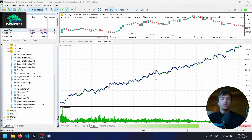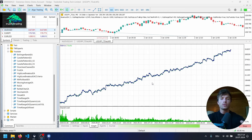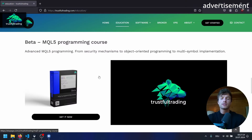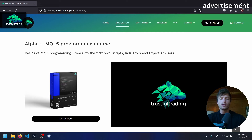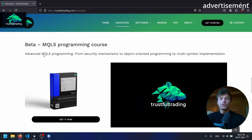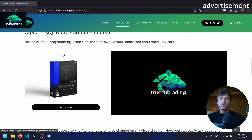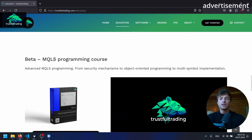At the end of the video we will also do some backtesting with tick data, so you see all the settings of the strategy. Before we start coding this EA, I also want to say thank you for 10k subs on this channel. For this I will put a discount code for my programming courses, Alpha and Beta, into the description, so you get 15% off for the next two weeks. If you're interested in learning MQL5 on your own, the Alpha course is the best option to get started, and the Beta course covers more advanced programming.